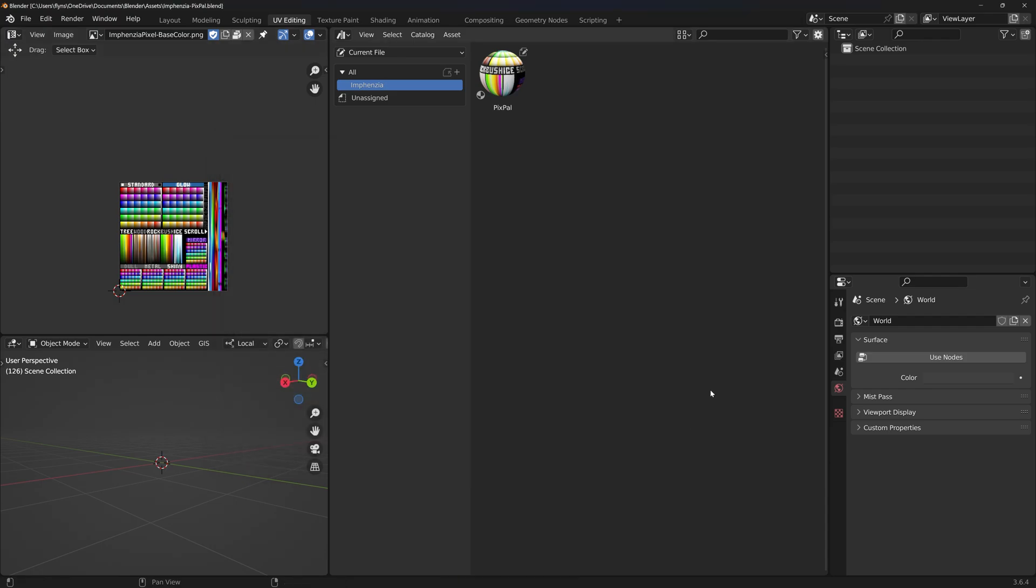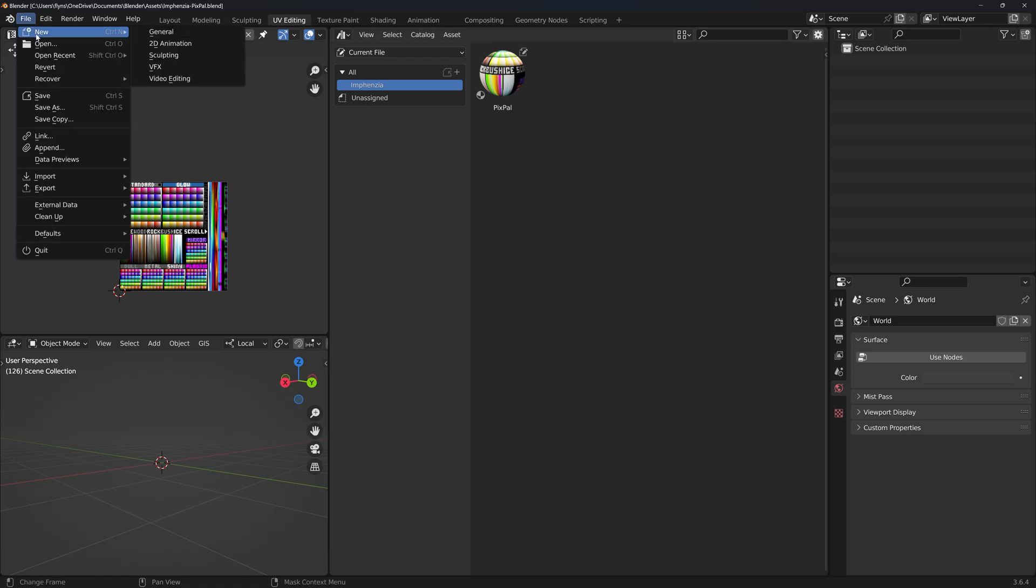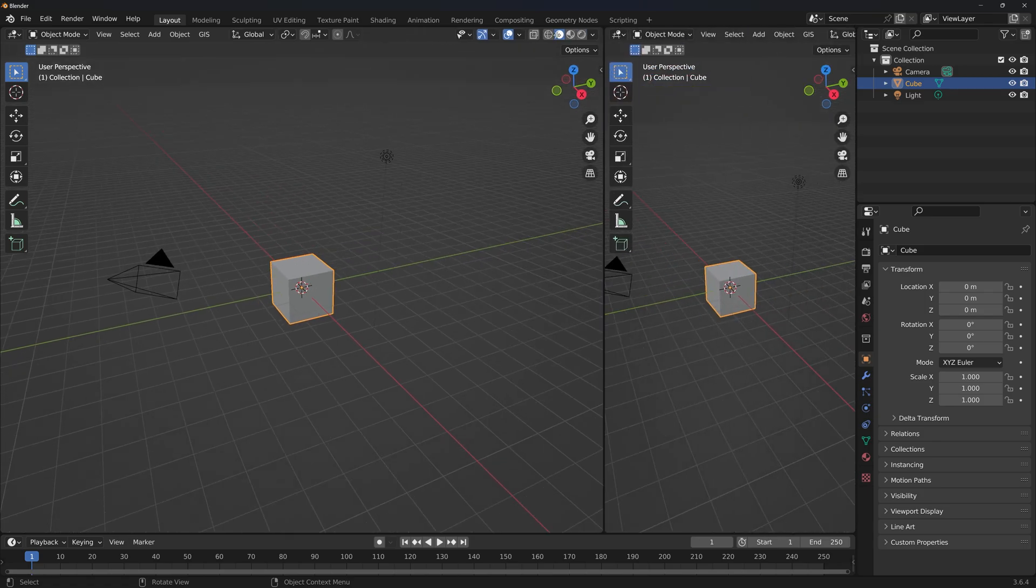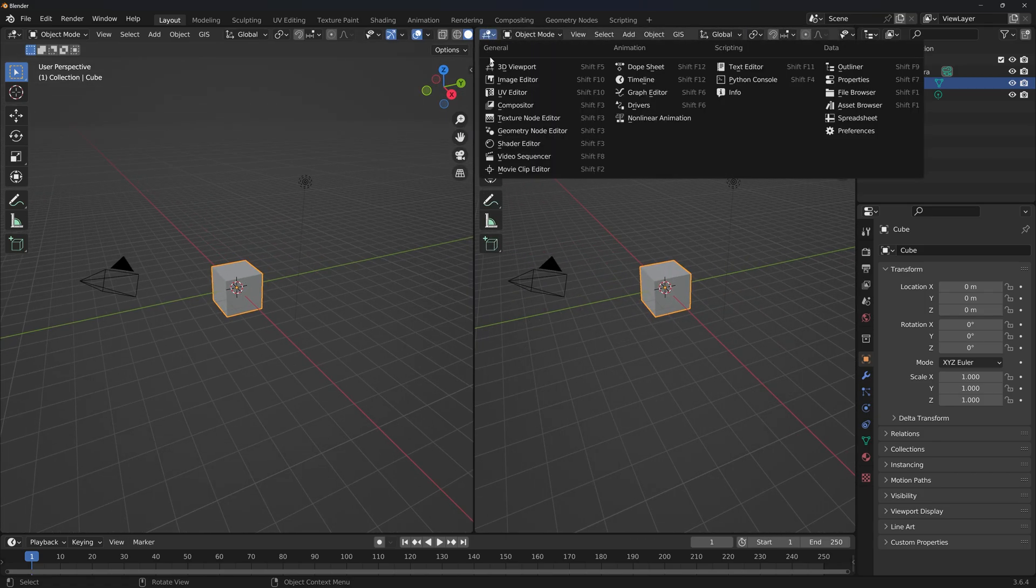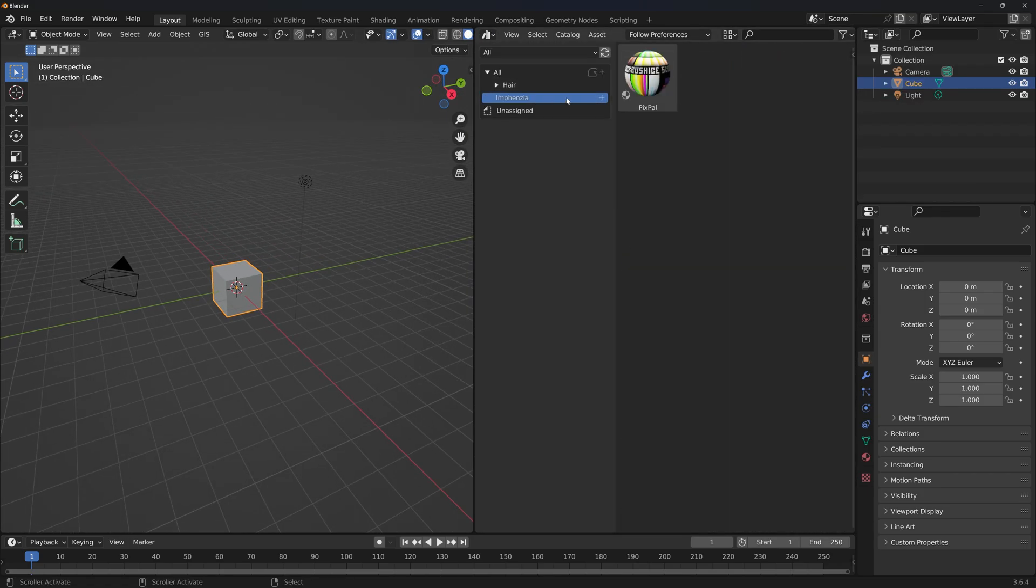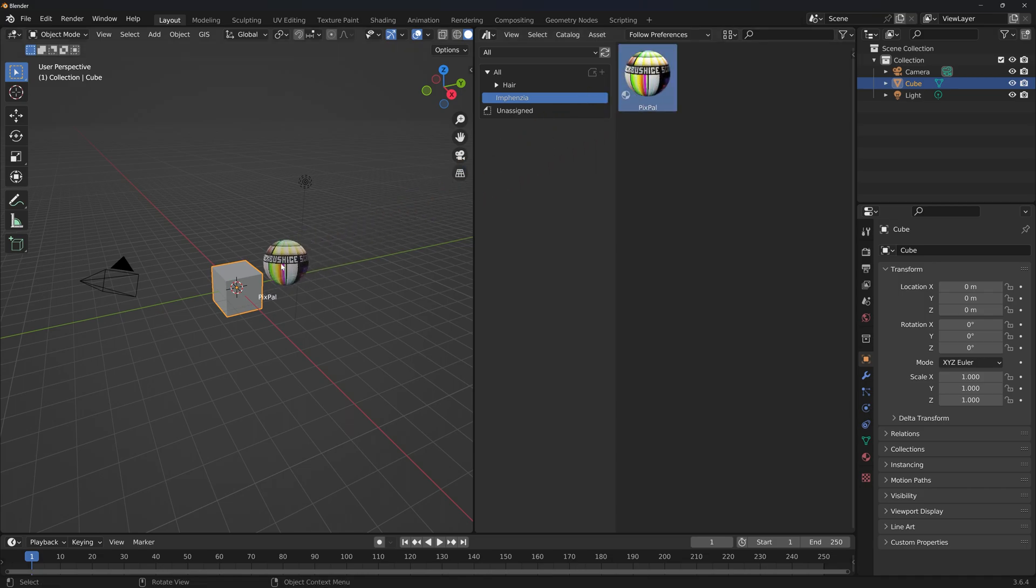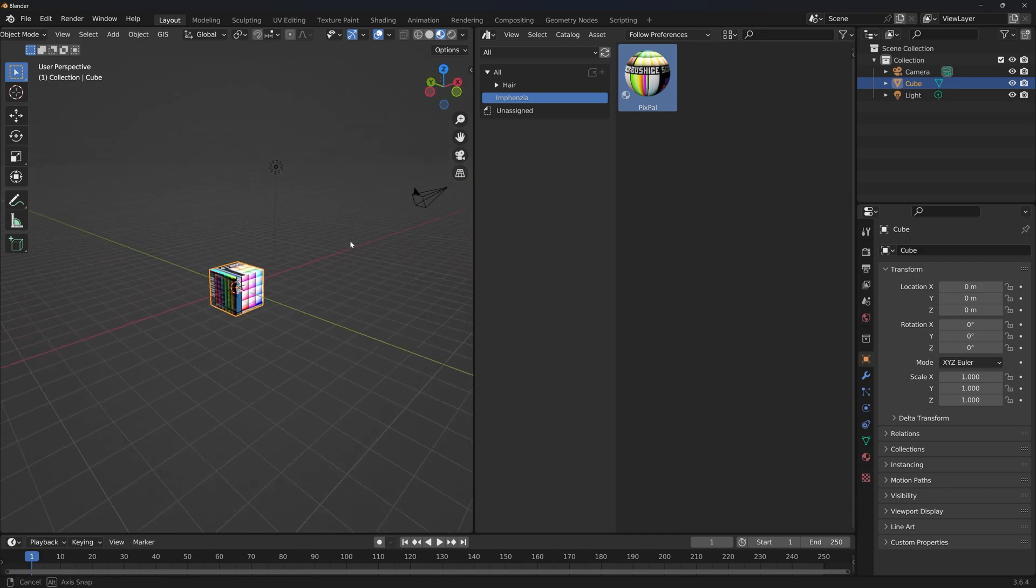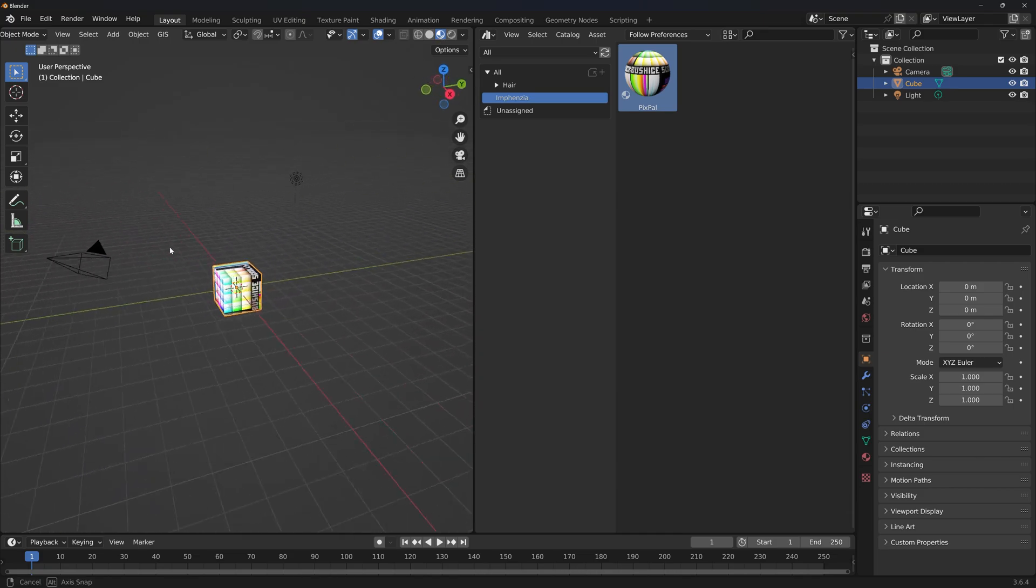That's it, you're done. Pixpal is now available everywhere. We can test this pretty easily by going to File, New General, opening an Asset Browser from the right, and dragging our Pixpal material onto the default cube. Switch to Texture Mode, and there's our material!